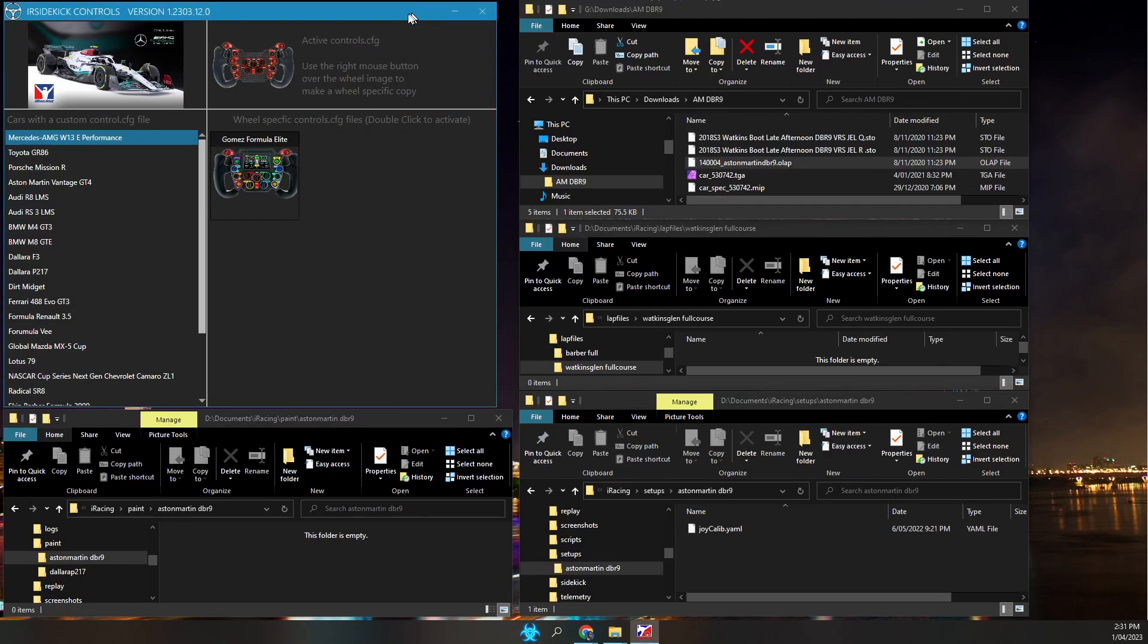Welcome to this short IR Sidekick Controls update. IR Sidekick Controls is now able to copy downloaded files into the correct iRacing folder for you.